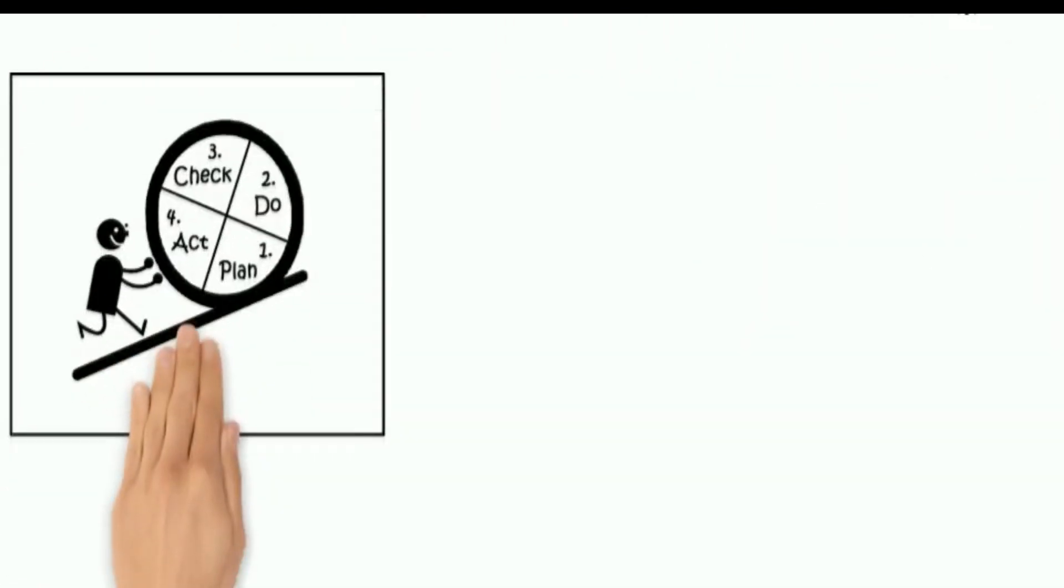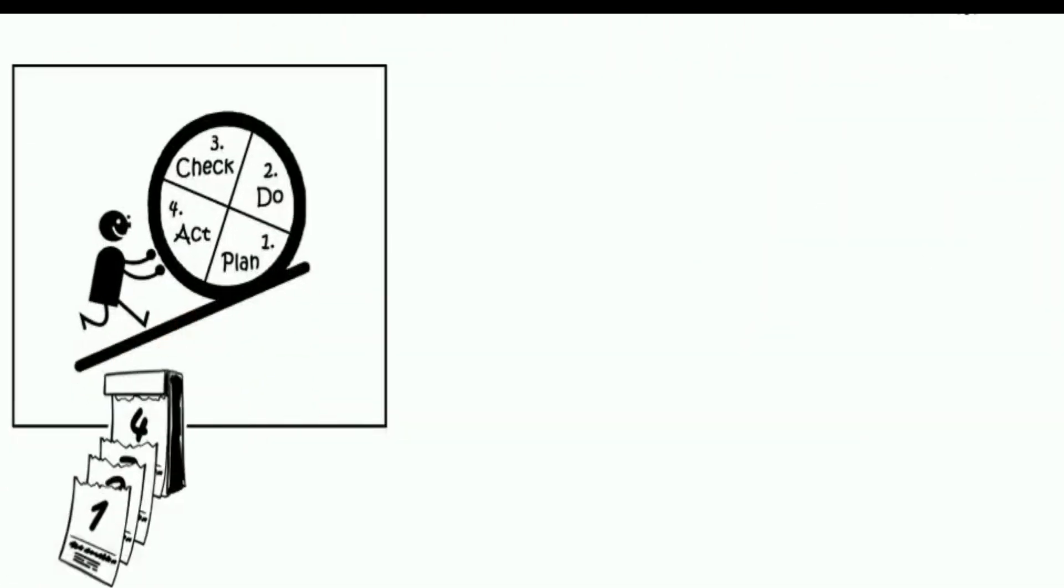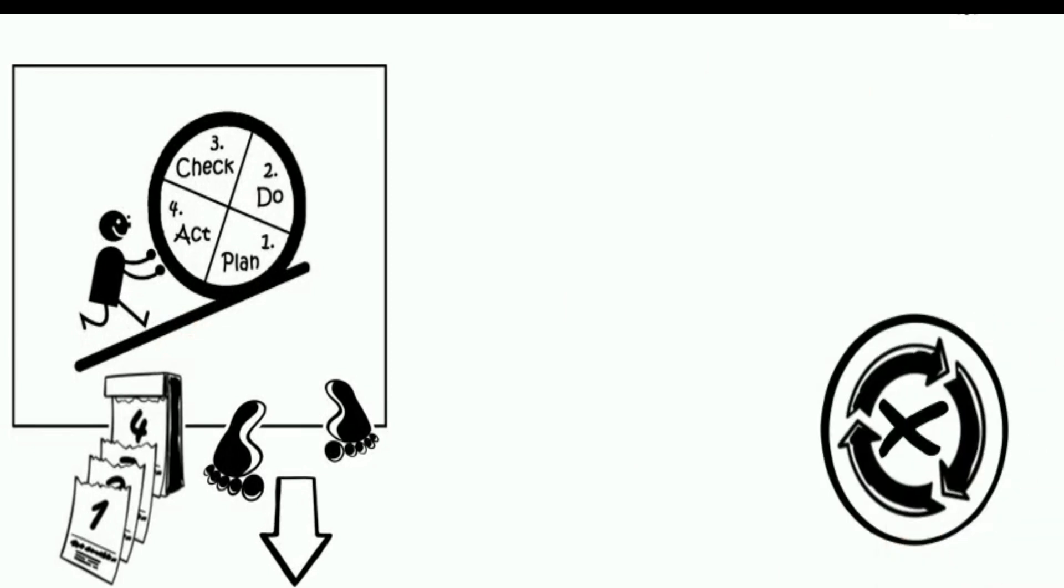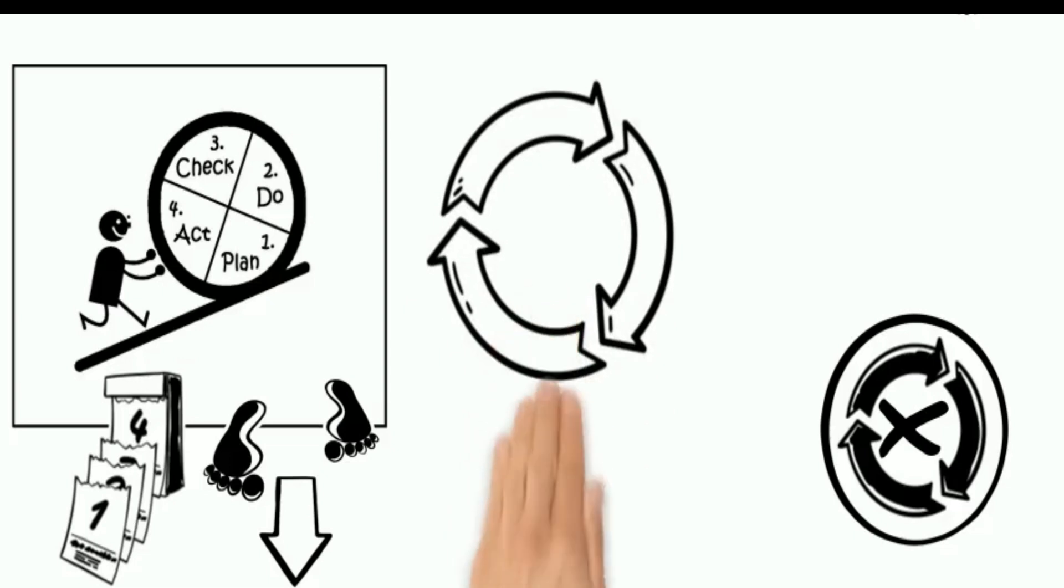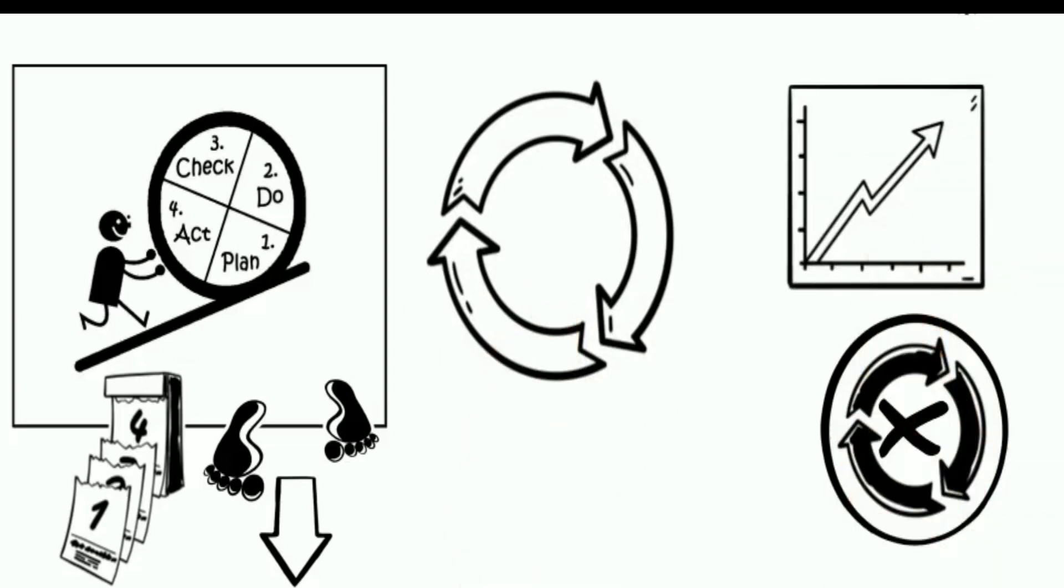The Plan-Do-Check-Act cycle is a four-step model for carrying out change. Just as a circle has no end, the PDCA cycle should be repeated again and again for continual improvement.